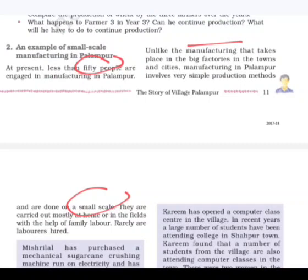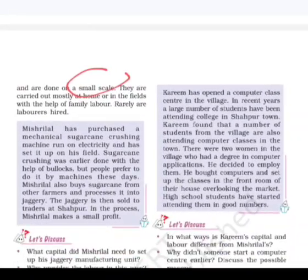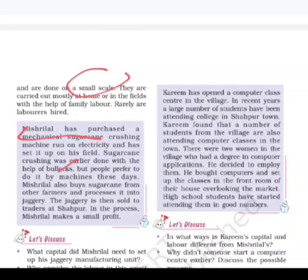Rarely are laborers hired in small-scale manufacturing, unlike large farming activities where landless farmers are hired to work. An example is Mishri Lal, who purchased a mechanical sugarcane crushing machine run on electricity and set it up on his field. He also buys sugarcane from other farmers and processes it into jaggery, which is then sold to traders at Sahapur. In the process, Mishri Lal makes a small profit.